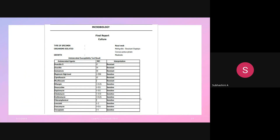In this culture report, a nasal swab shows the organism isolated as MRSA. You can see that oxacillin shows resistance — by seeing this in the culture report, we can identify it as MRSA.